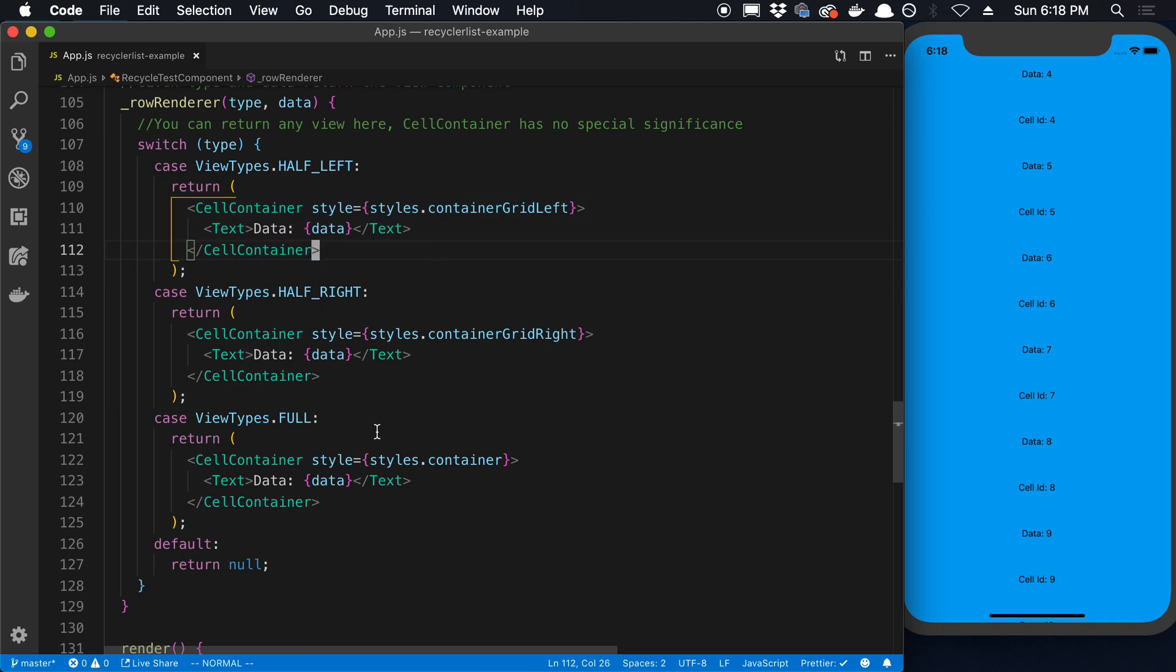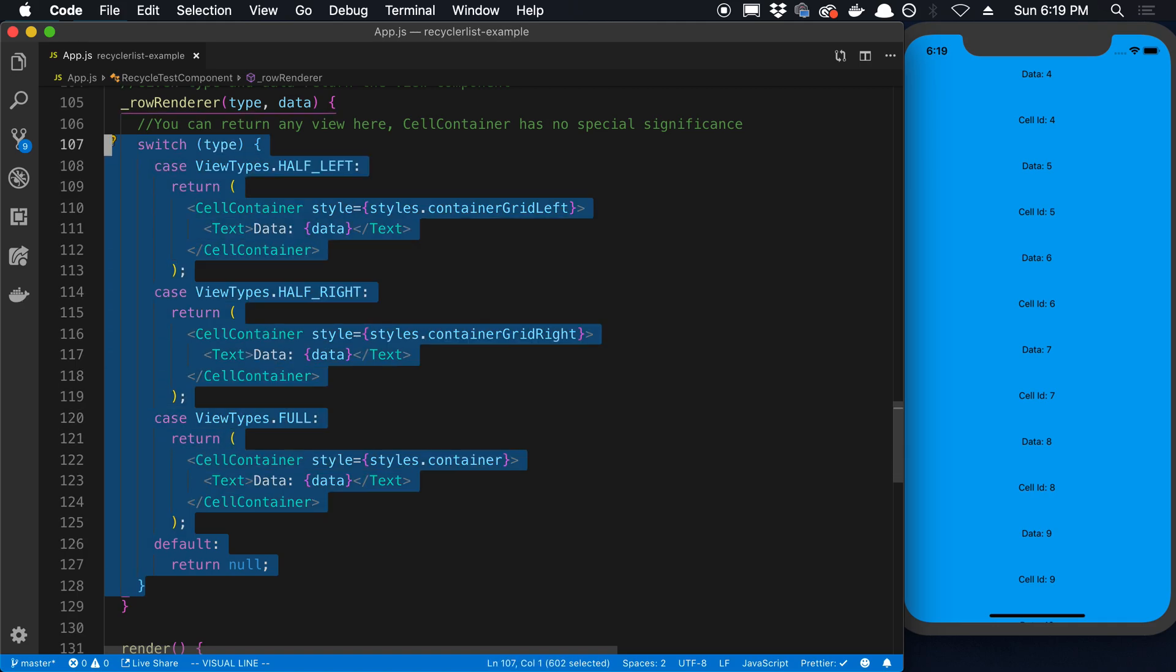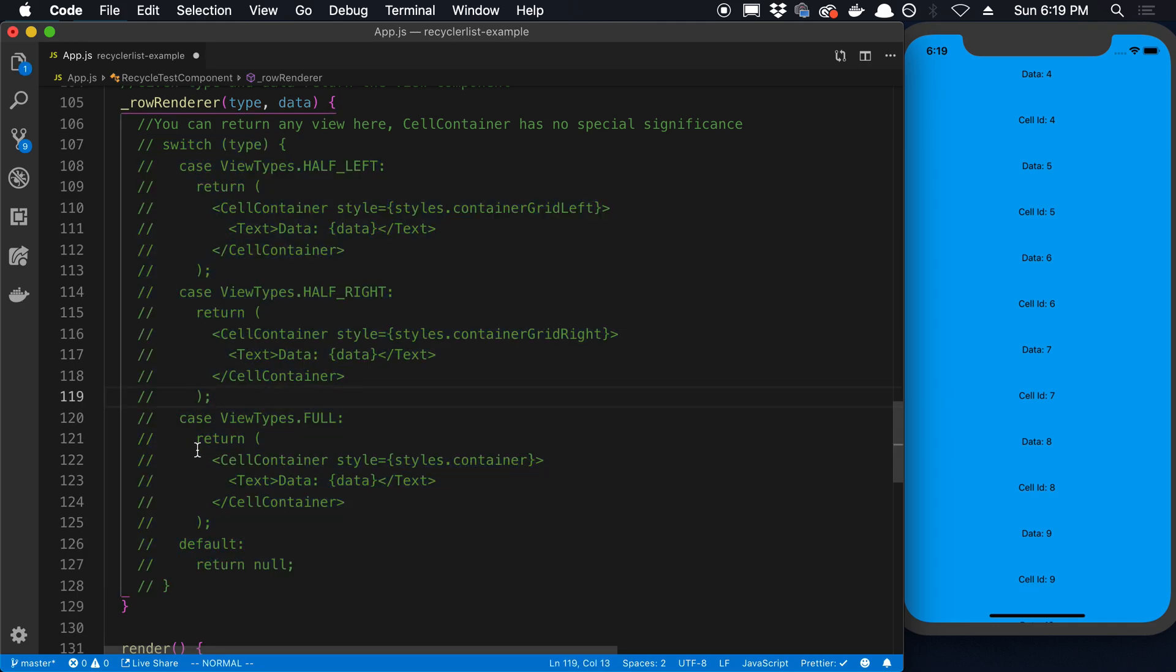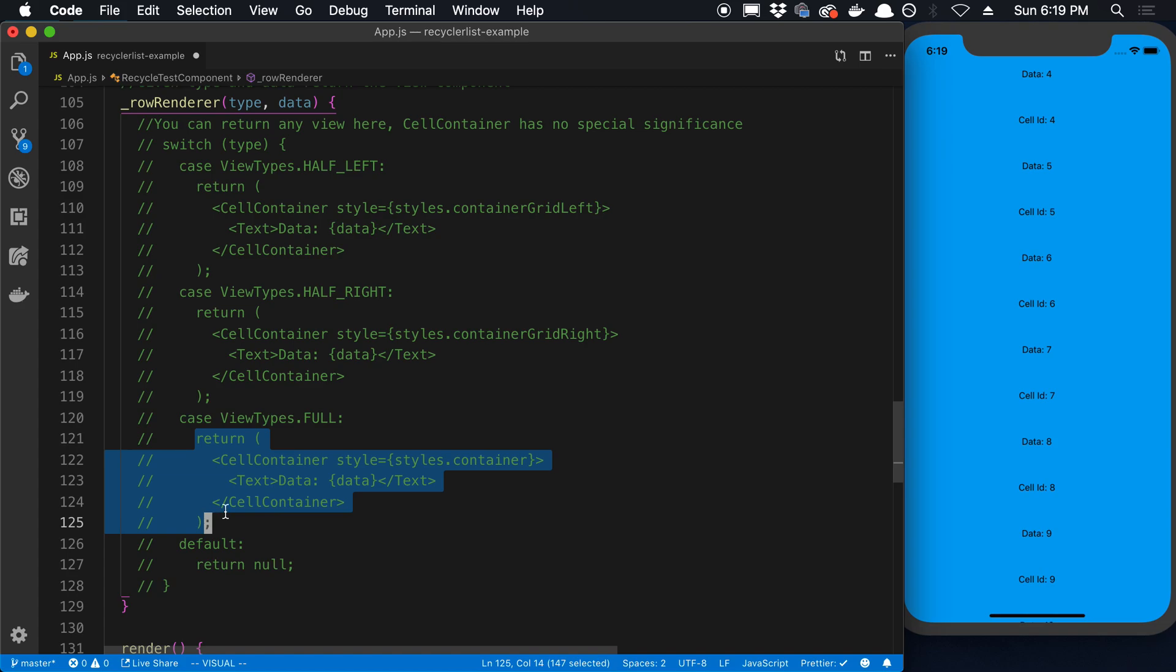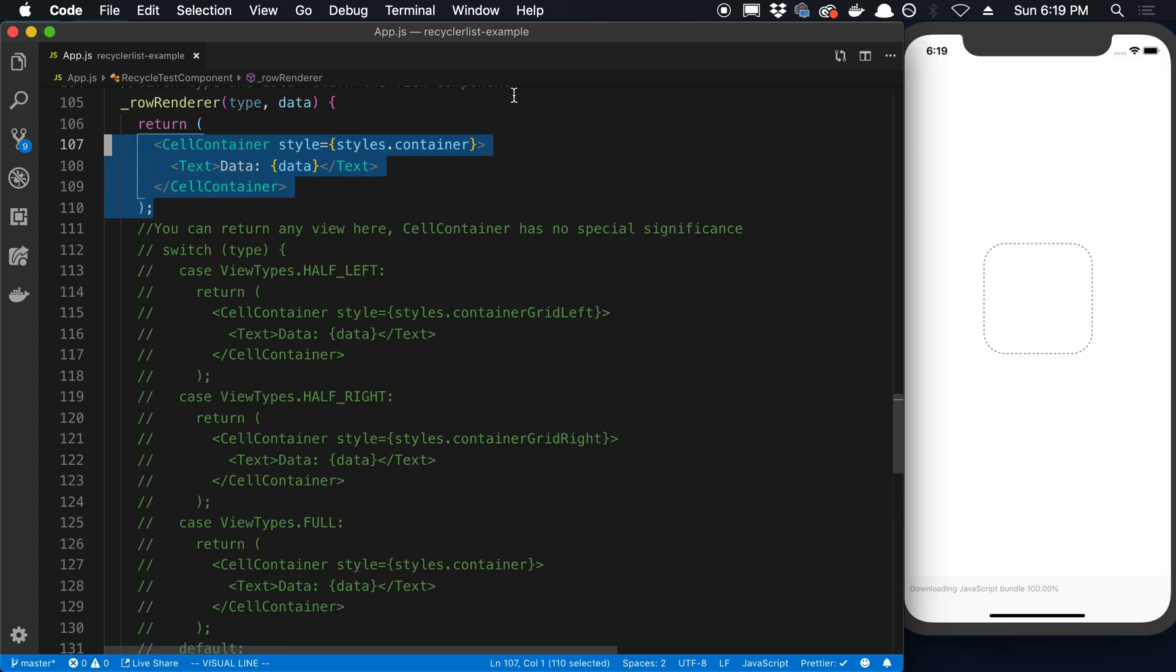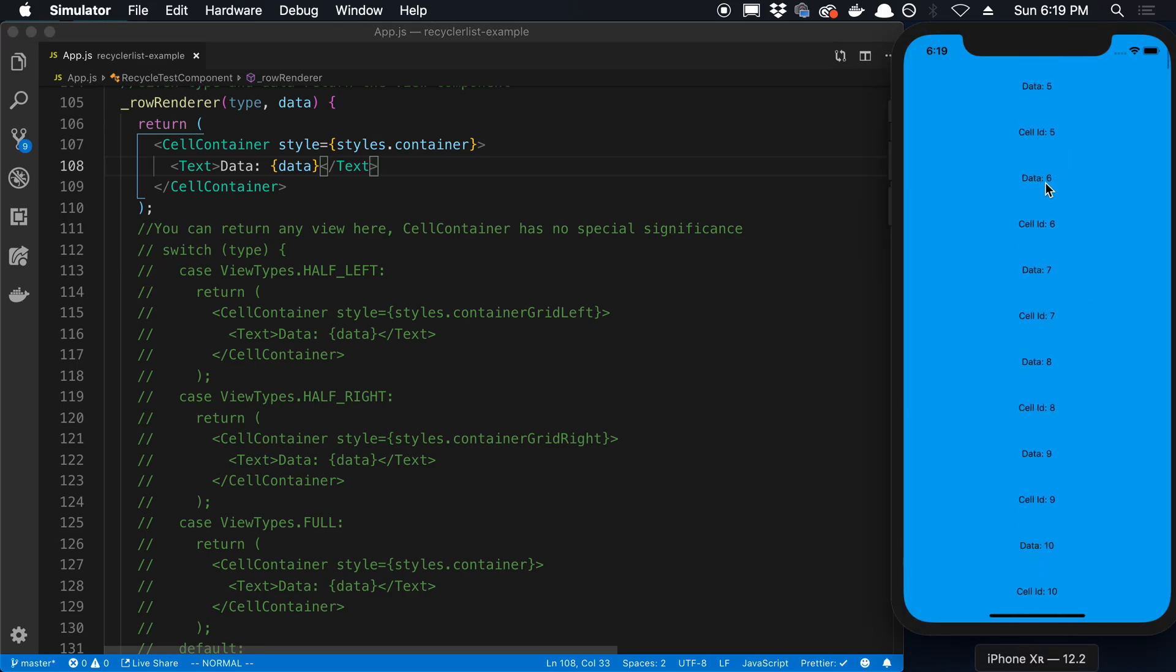In this case, they're doing three different types of things. But you can definitely simplify this. Like in my code, I just do this. I just return one thing. And this is very similar to how you would do it in a FlatList. So there you go.